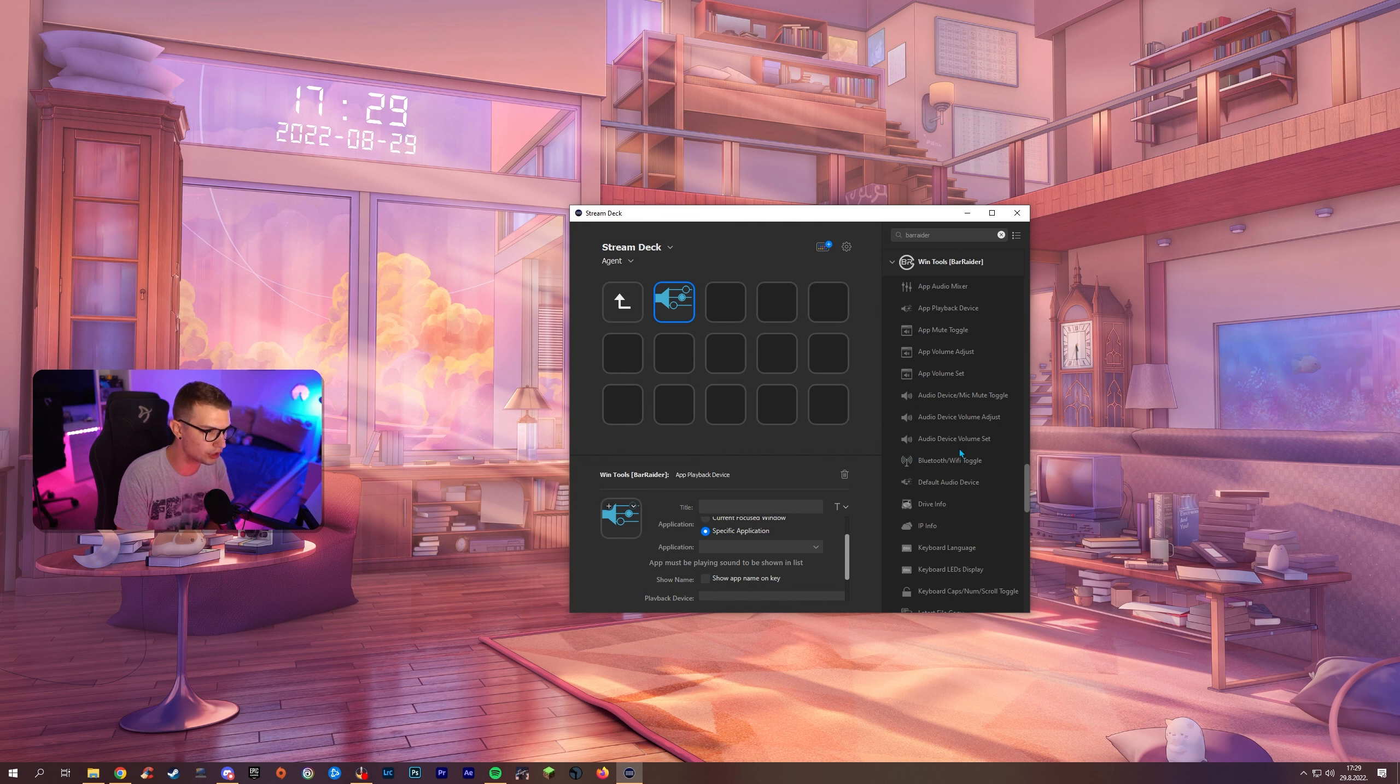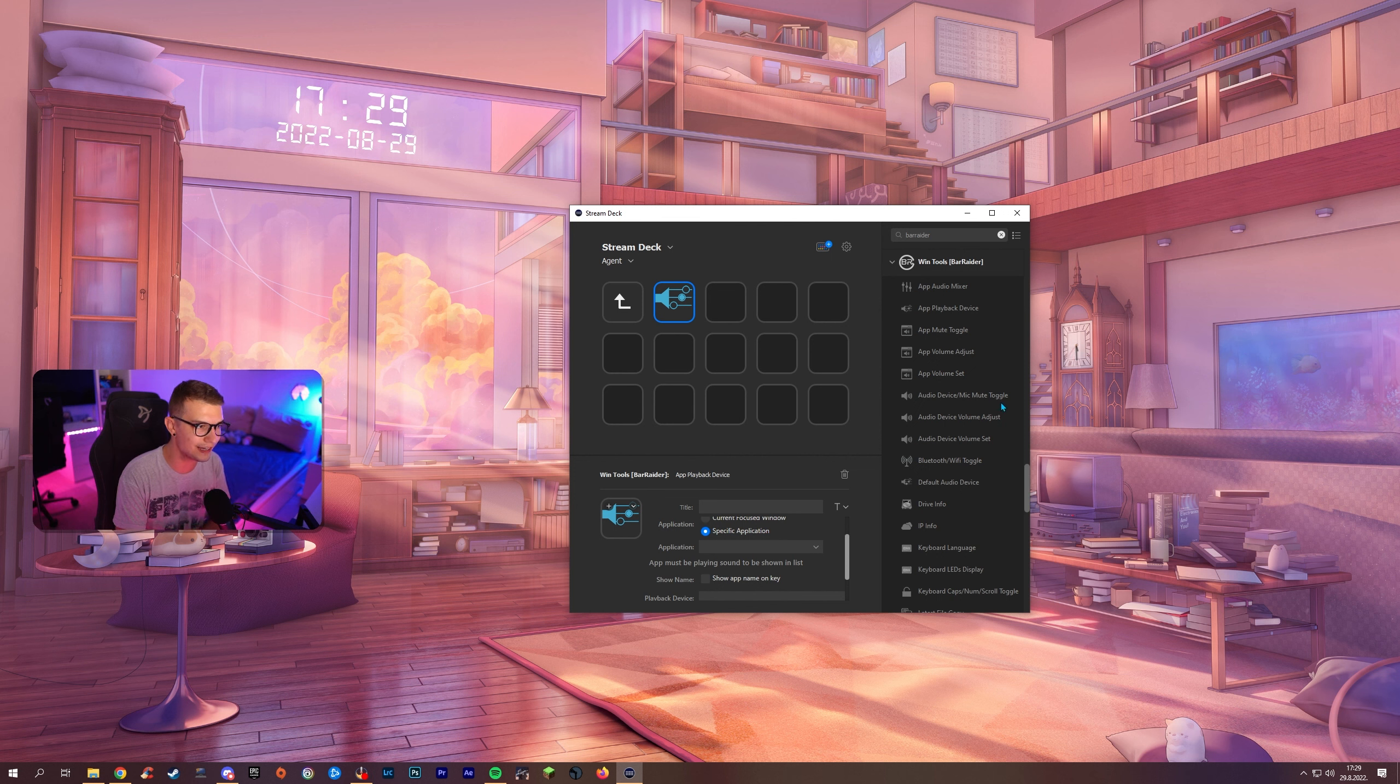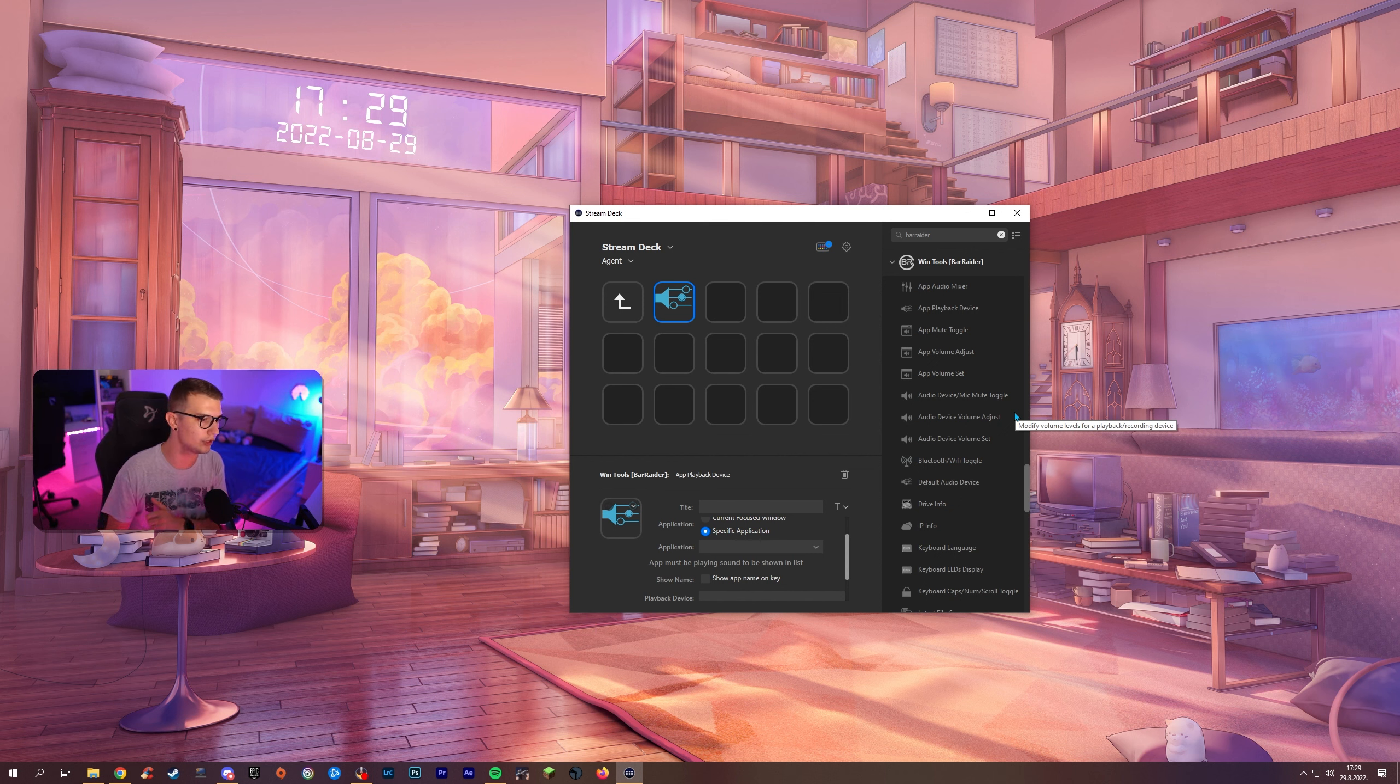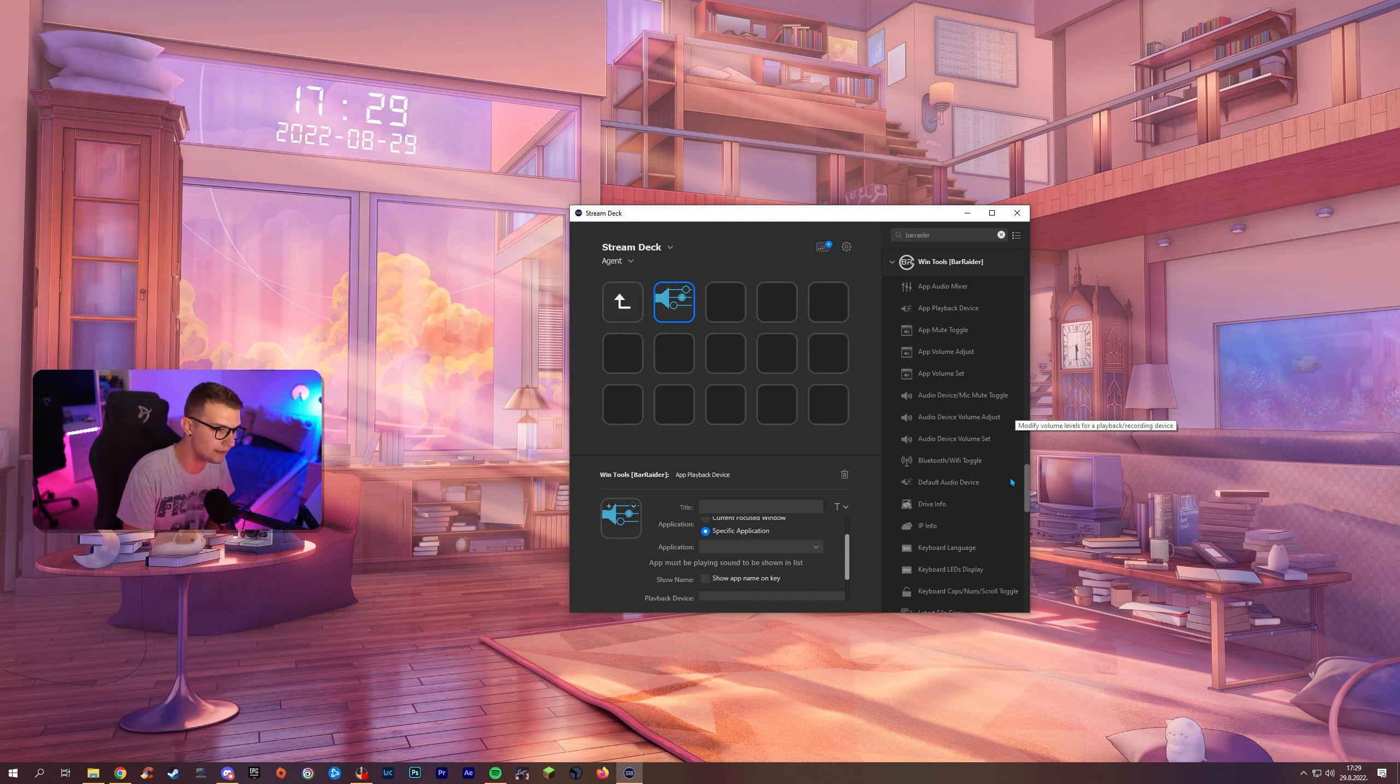You can do so much more over here. You can change the whole audio device playback to one specific one default audio device. You can see your IP if you want with one button as well.